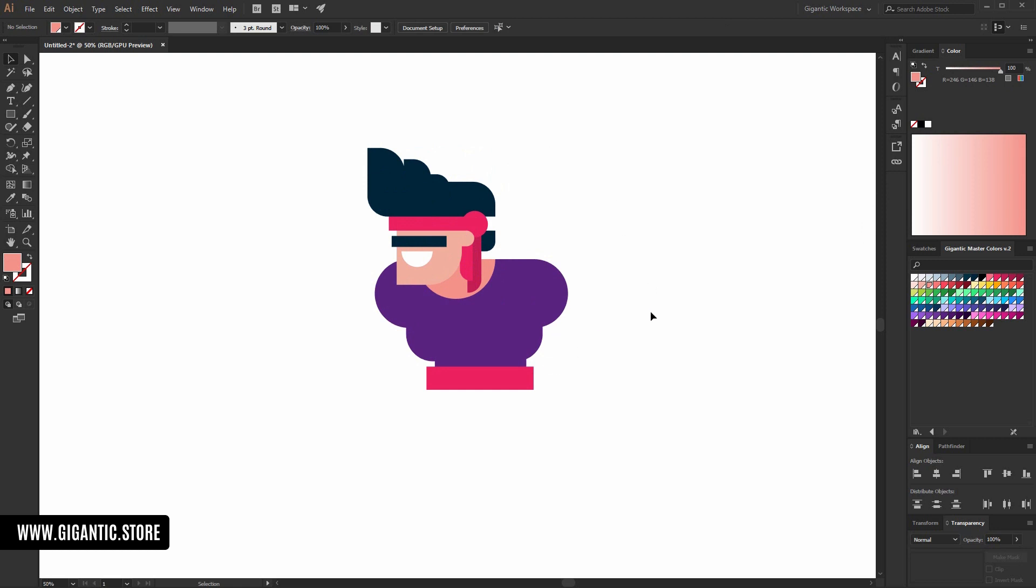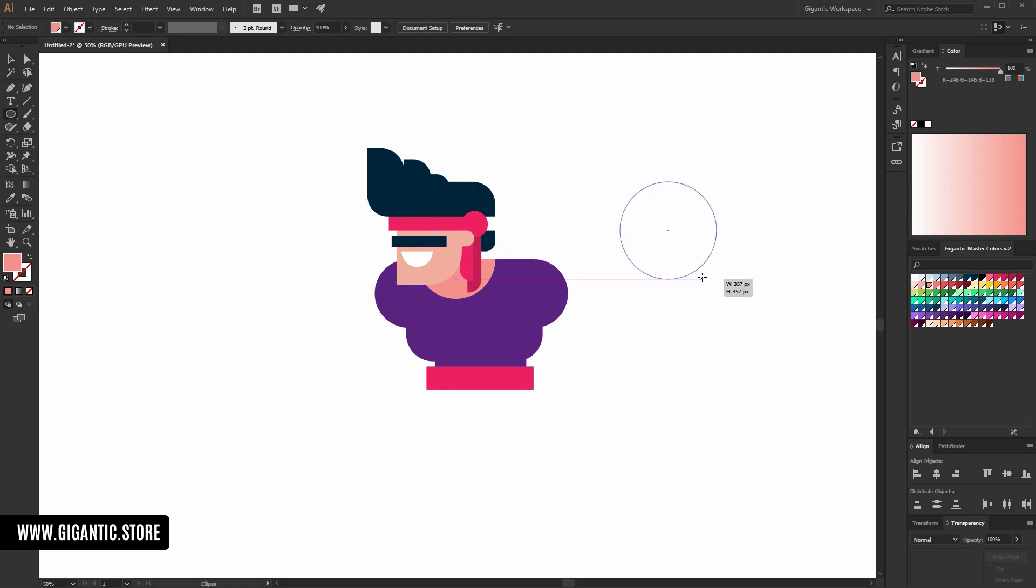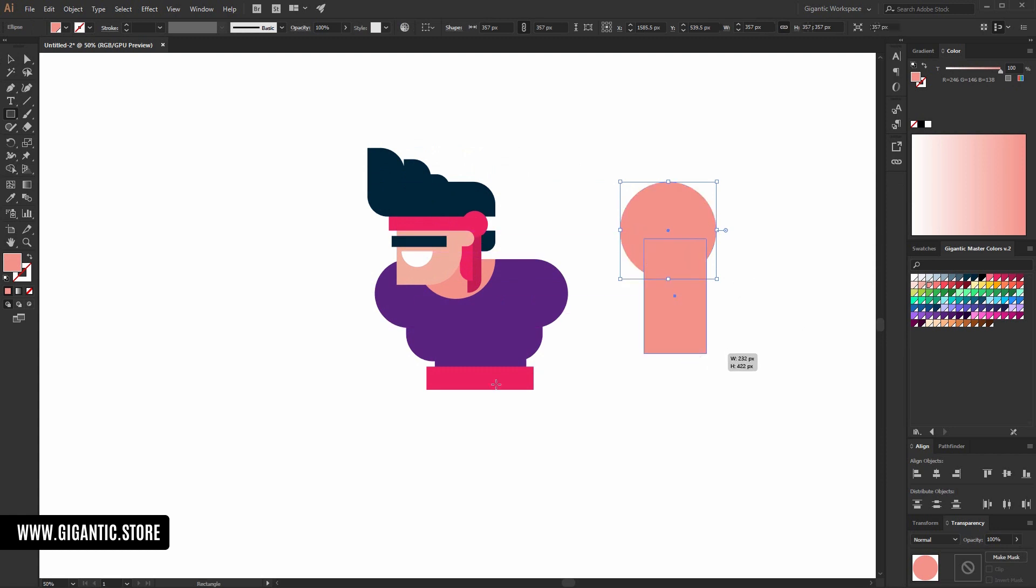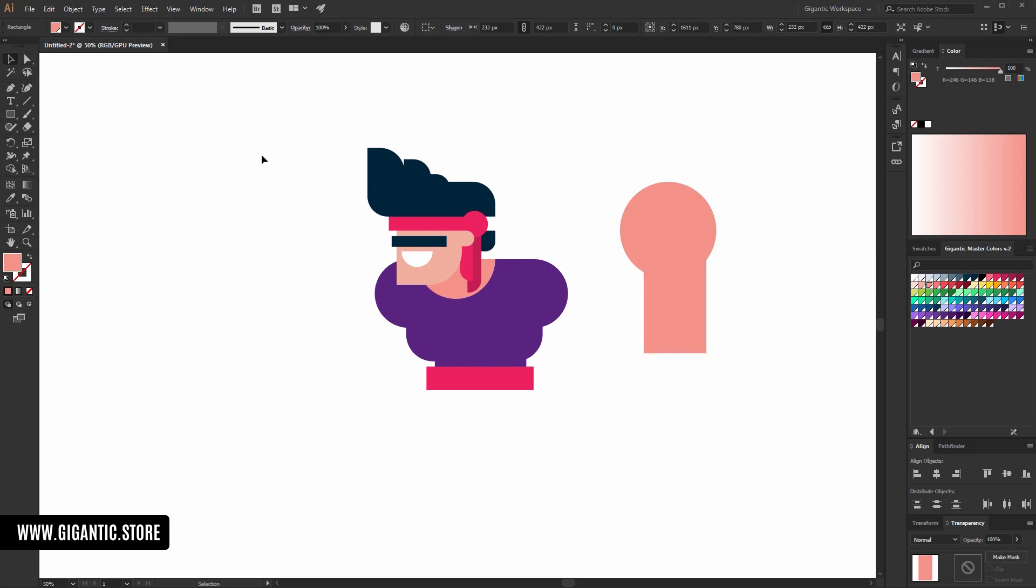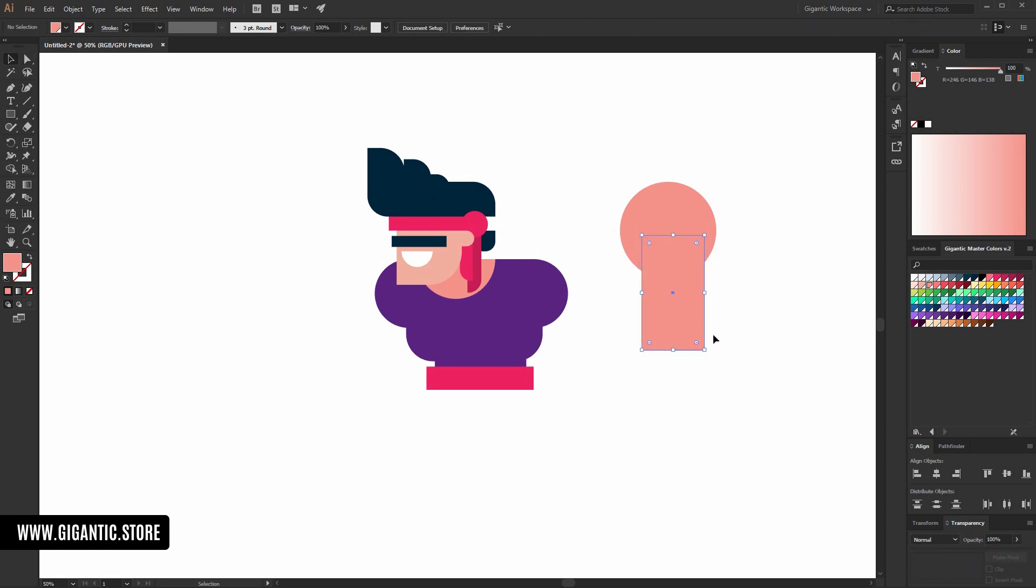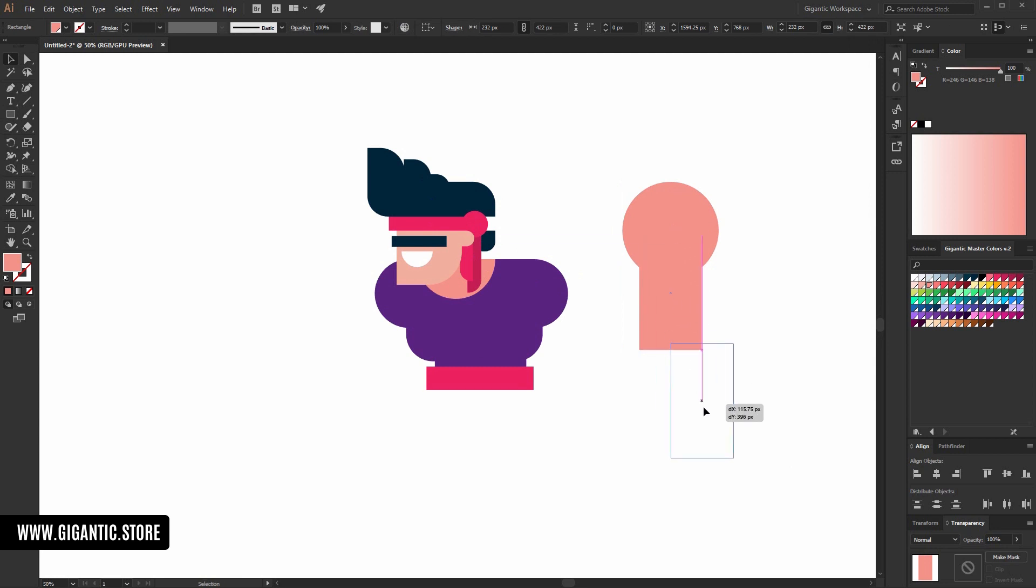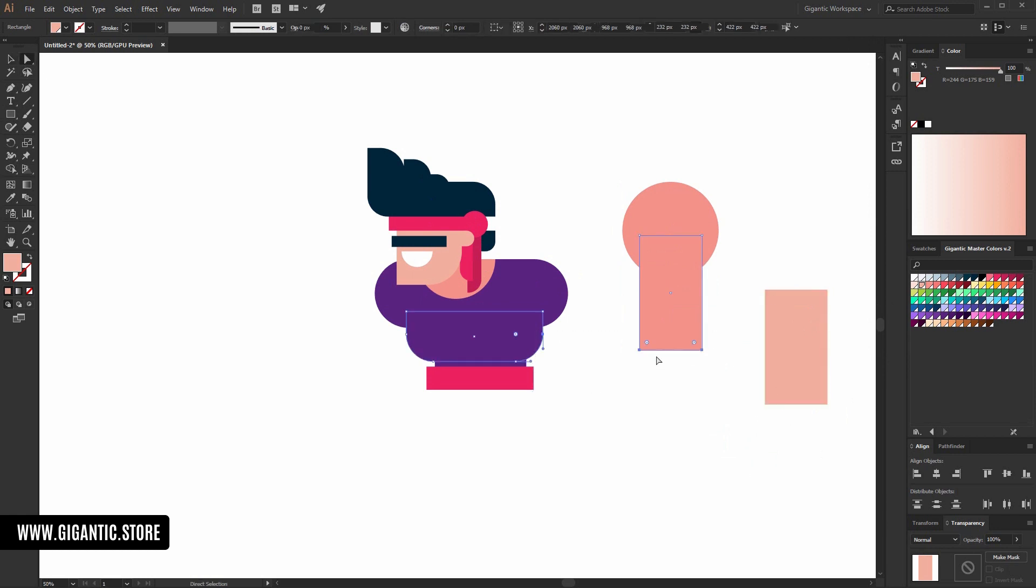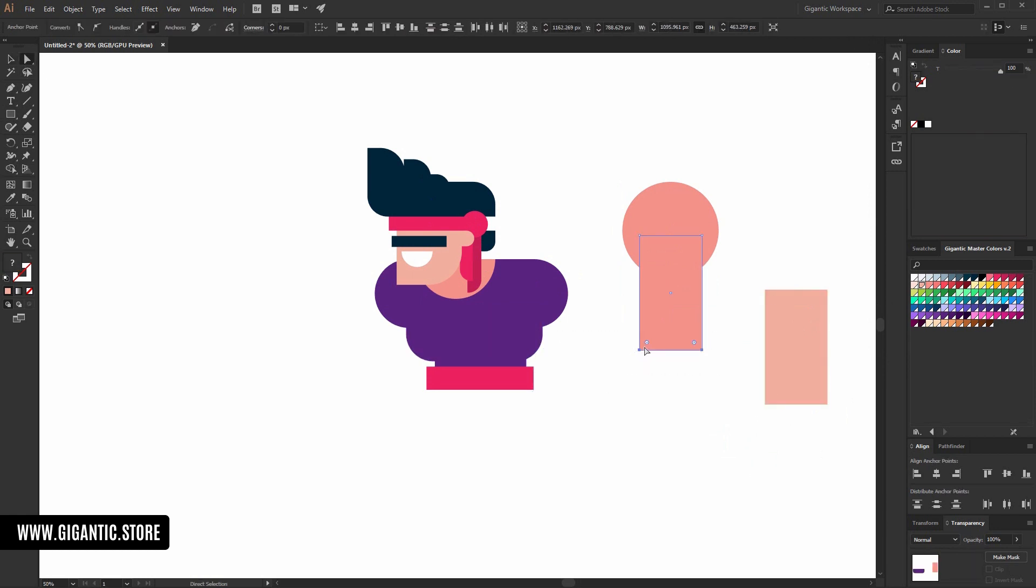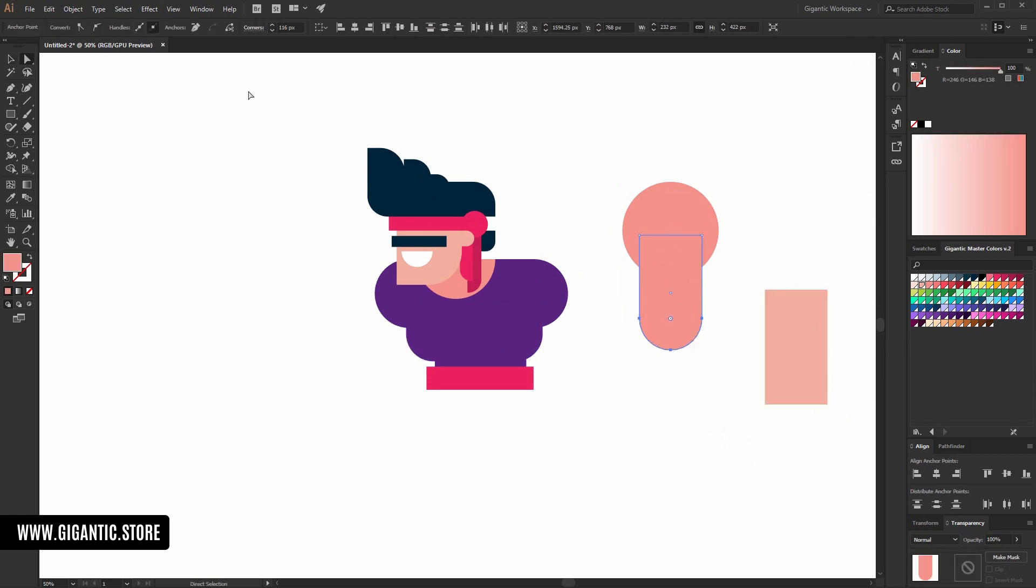Now, arm. So, create the circle and the rectangle. Something like this. And I will use the same rectangle for the second part of the arm. So, I will copy it and move it here. And for that part, I will use light skin color. Beautiful.